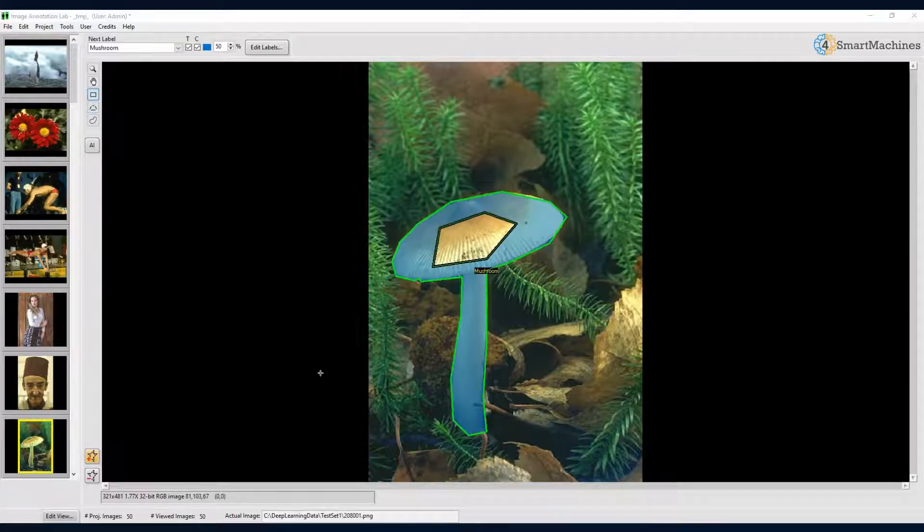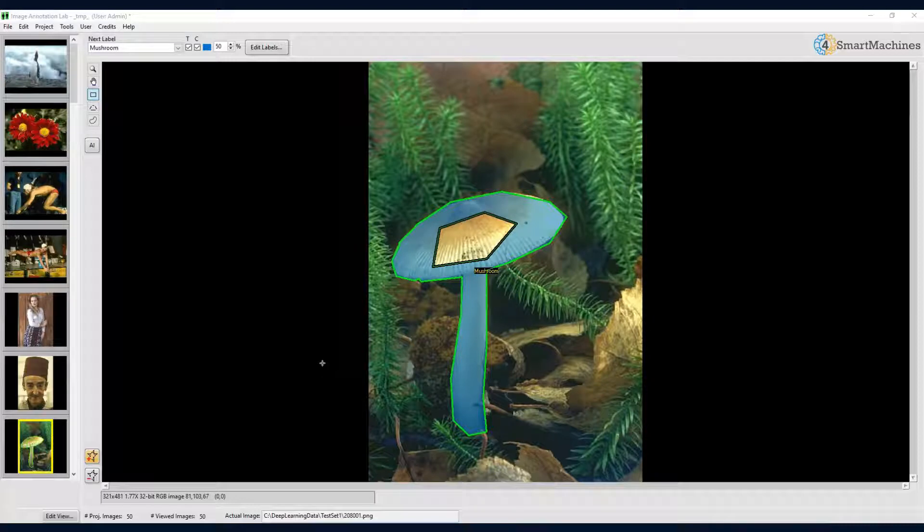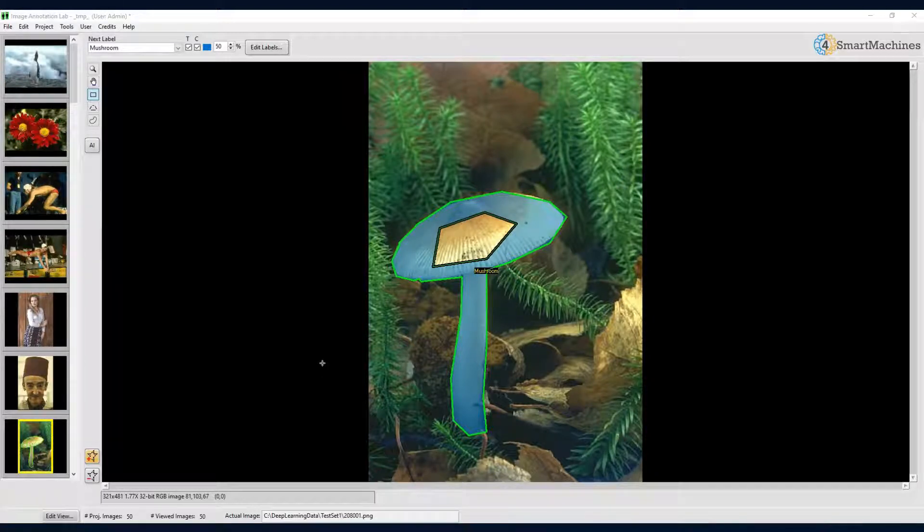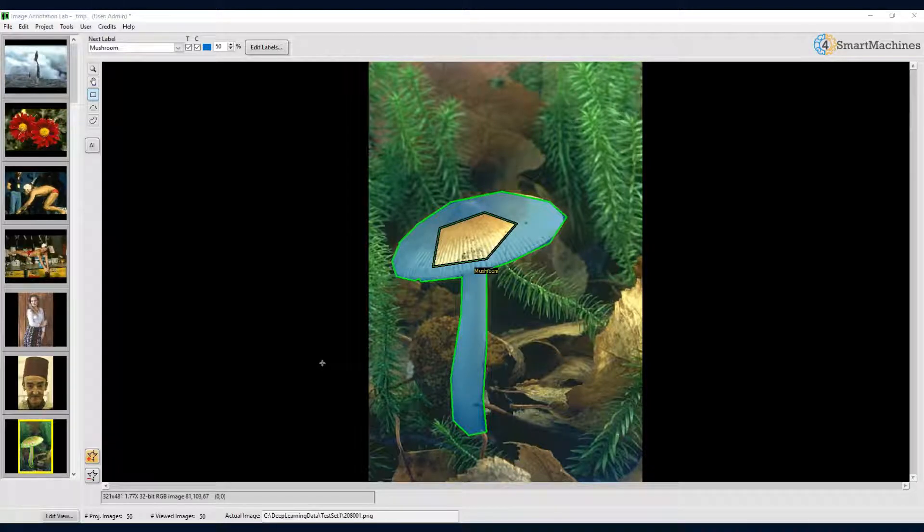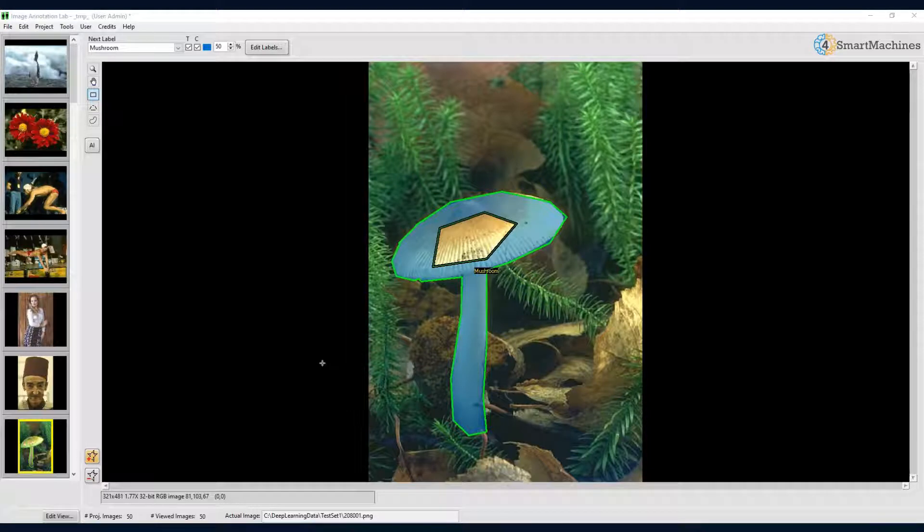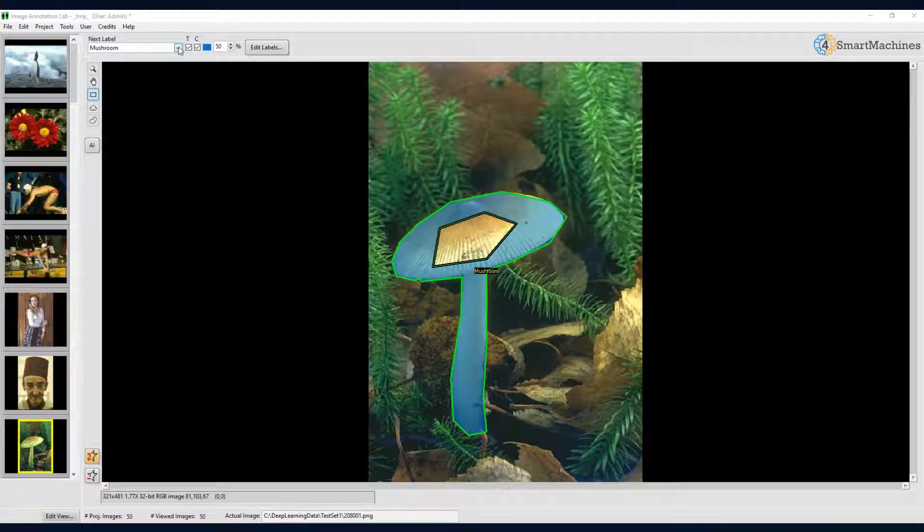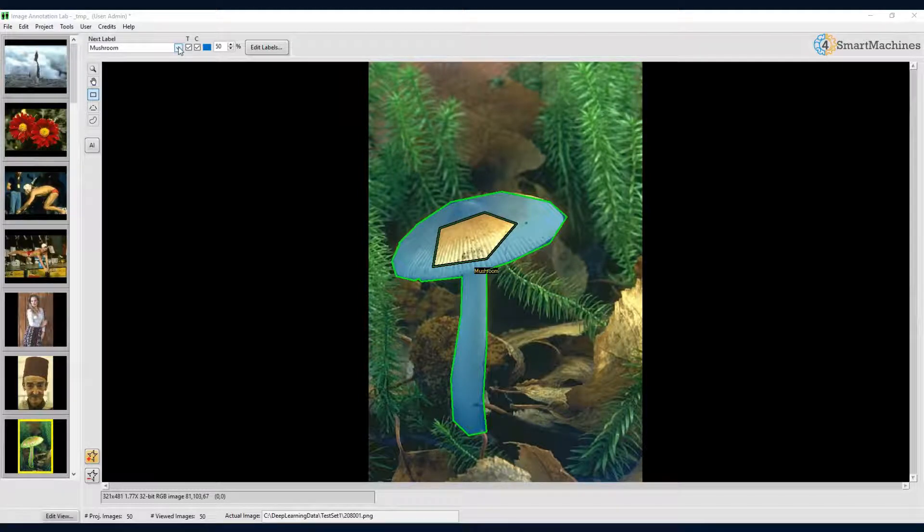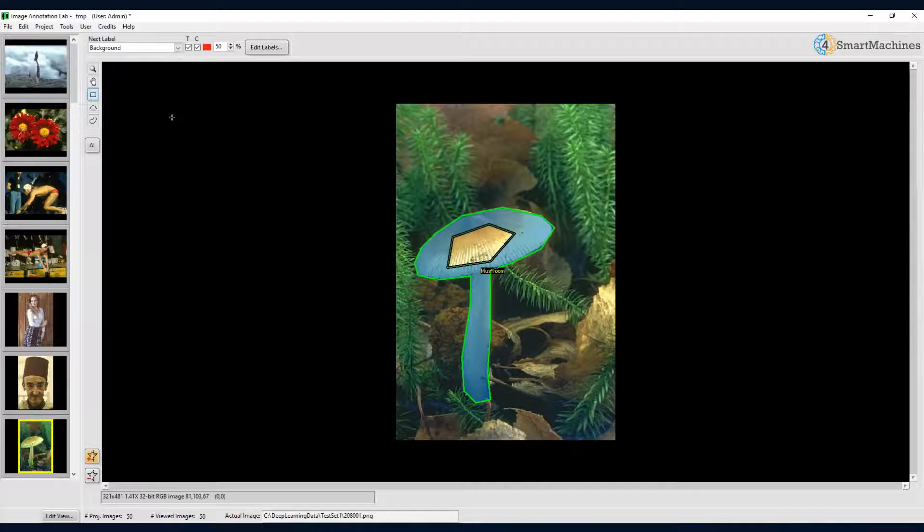Image Annotation Lab allows annotation regions with different labels to interact with each other. Interaction means that you can add, subtract, or intersect such regions. This makes the labeling of complex scenes much easier. Assume we want to label everything but the mushroom on this image as background. All we have to do is to first select background as our new next label, and then draw a rectangular annotation on the whole image.